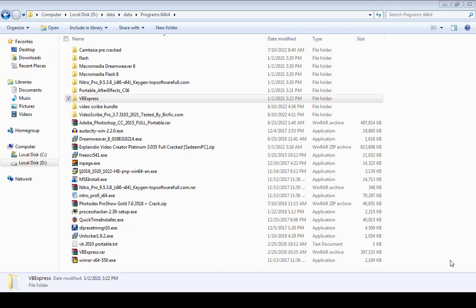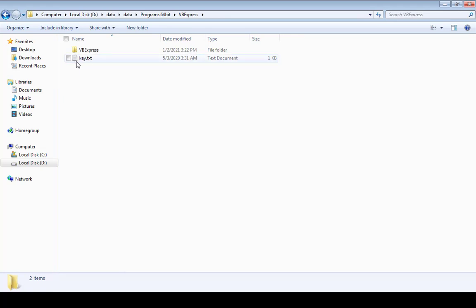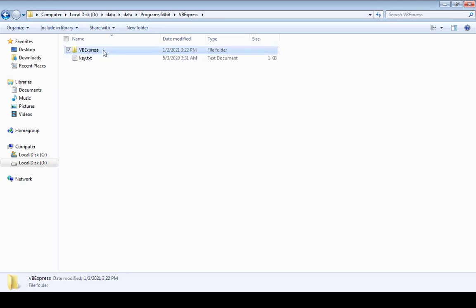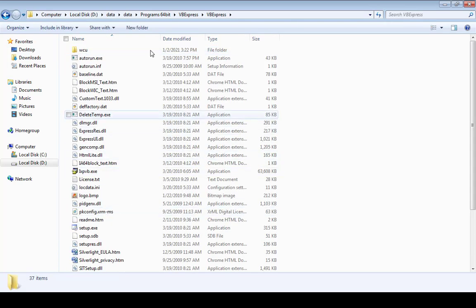I have already downloaded it in my folder, and it's here: VBExpress. When you double-click here, you will see the key file, which is a notepad file. Here are the setup files. Double-click on it and you will see all the files over here.